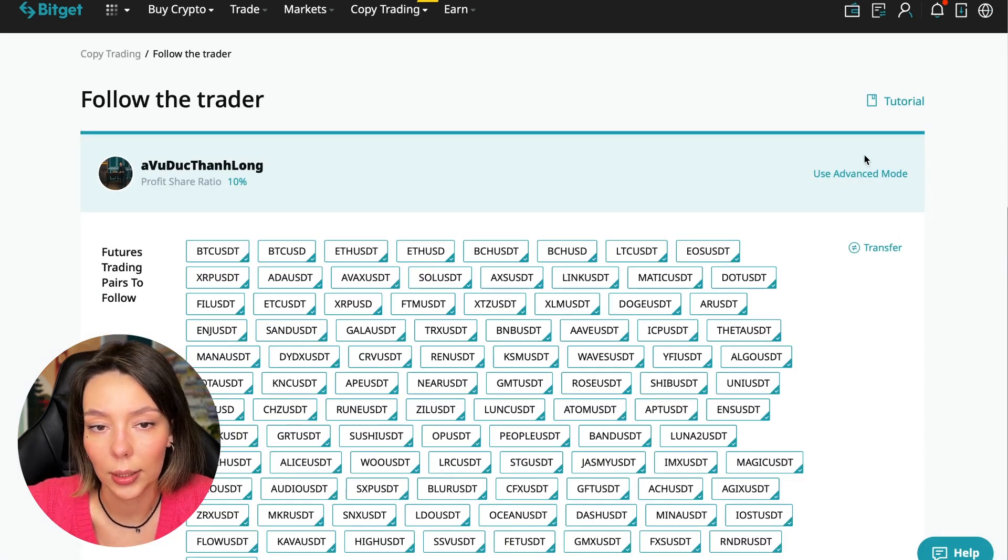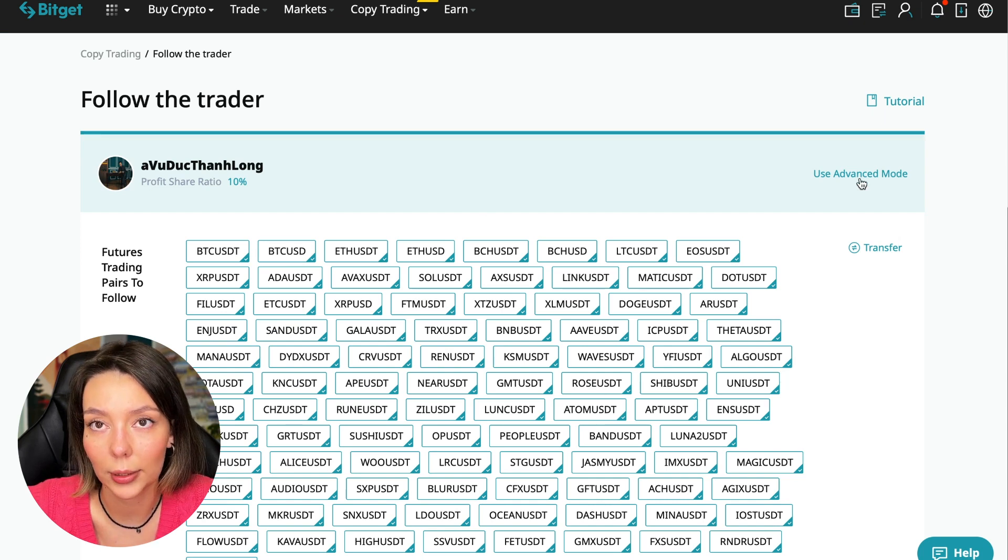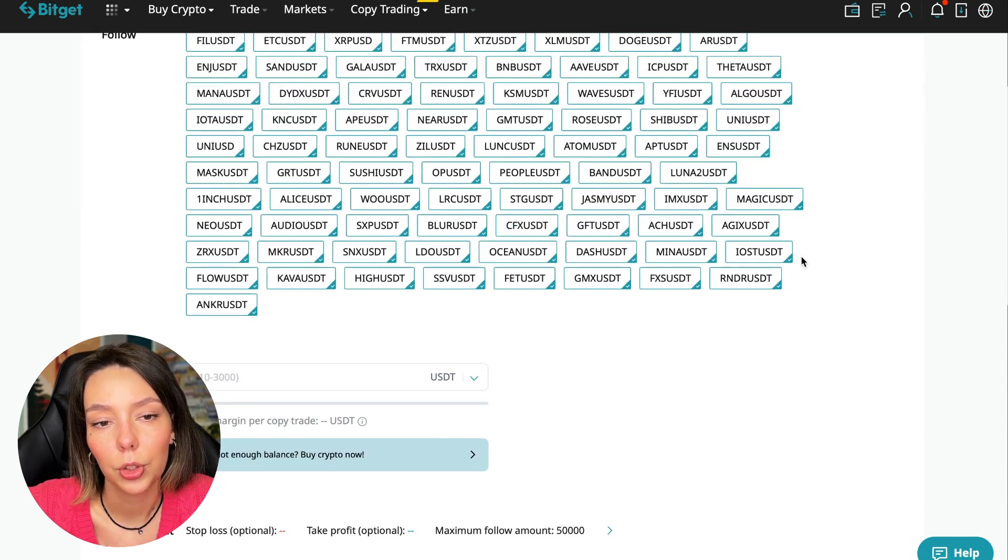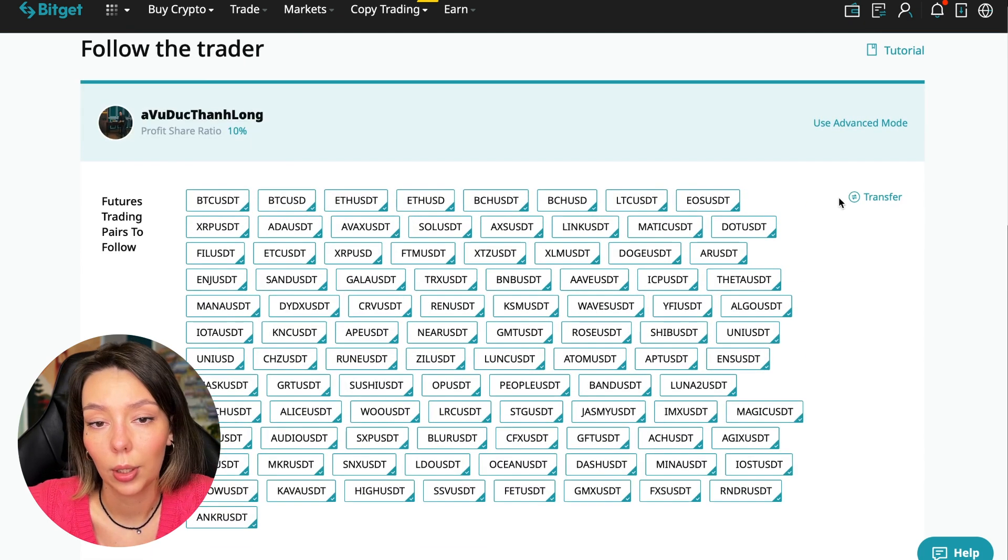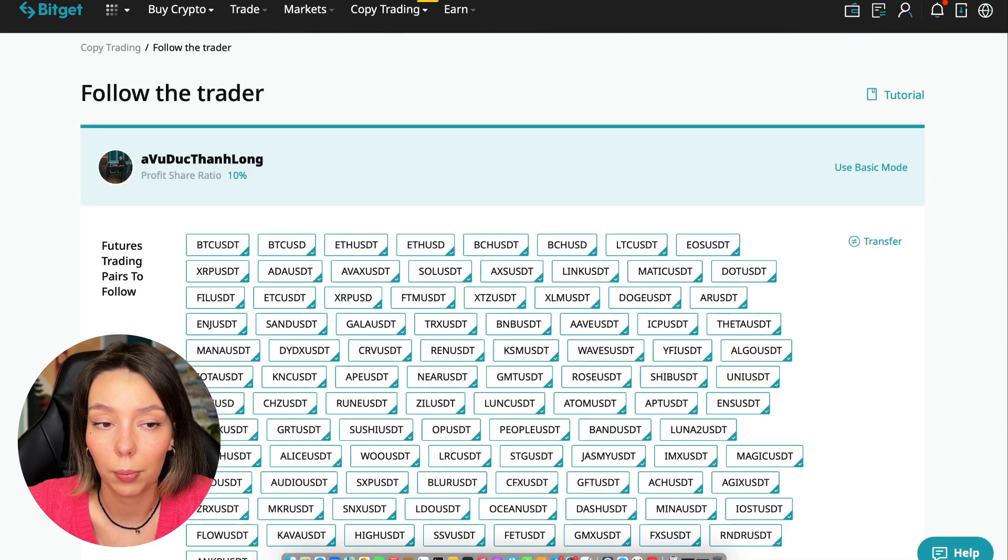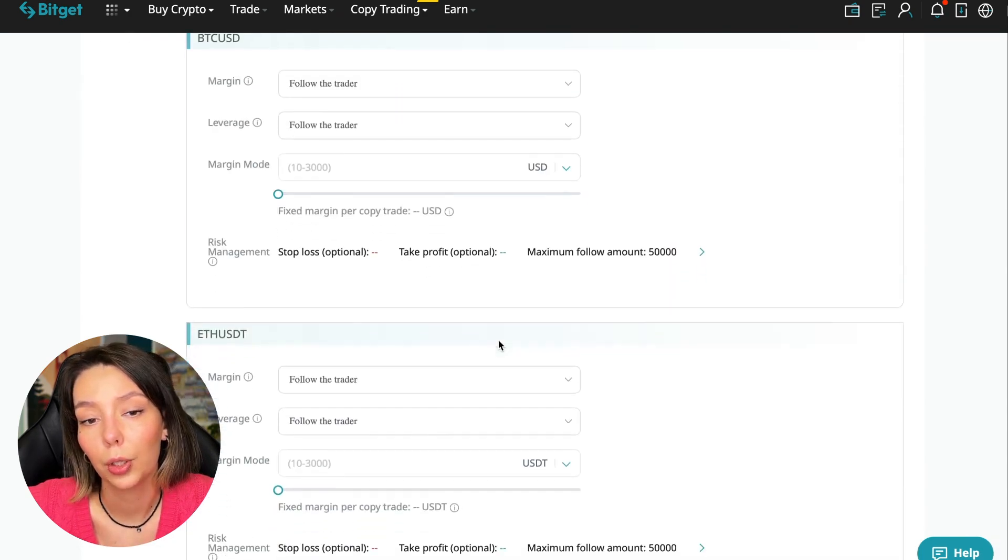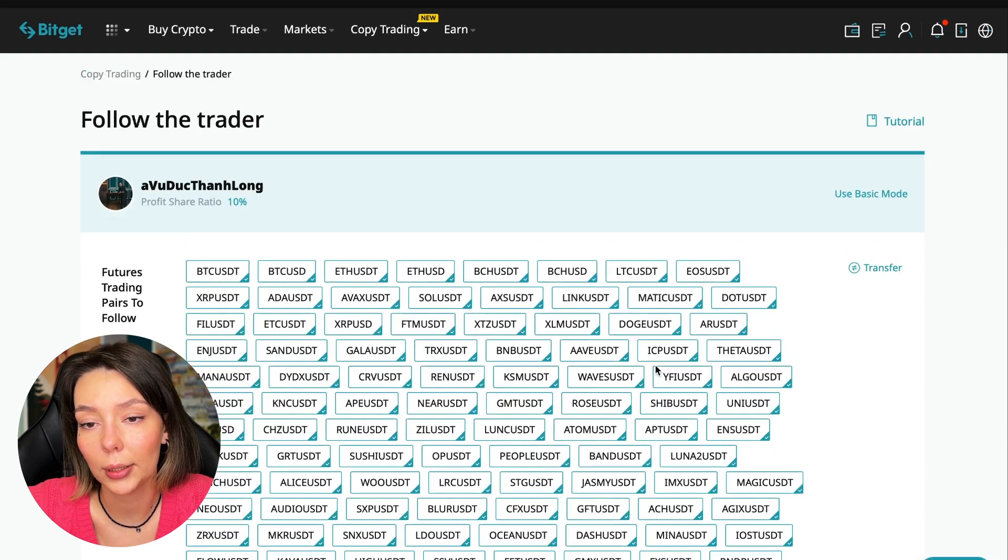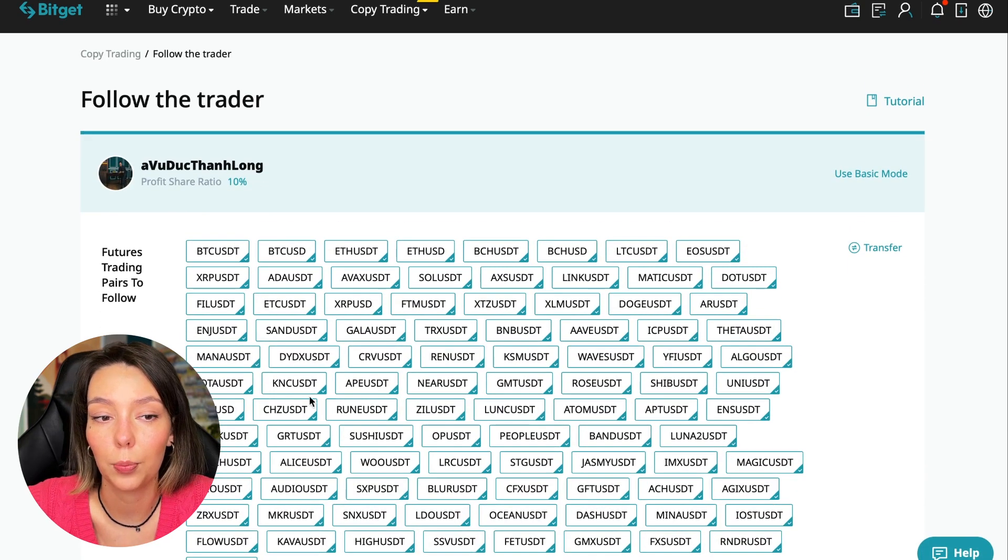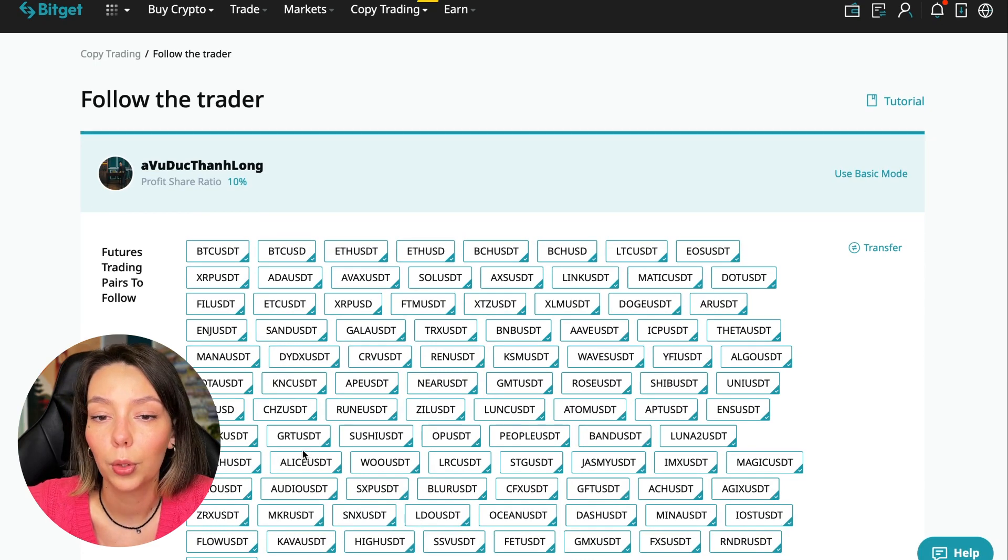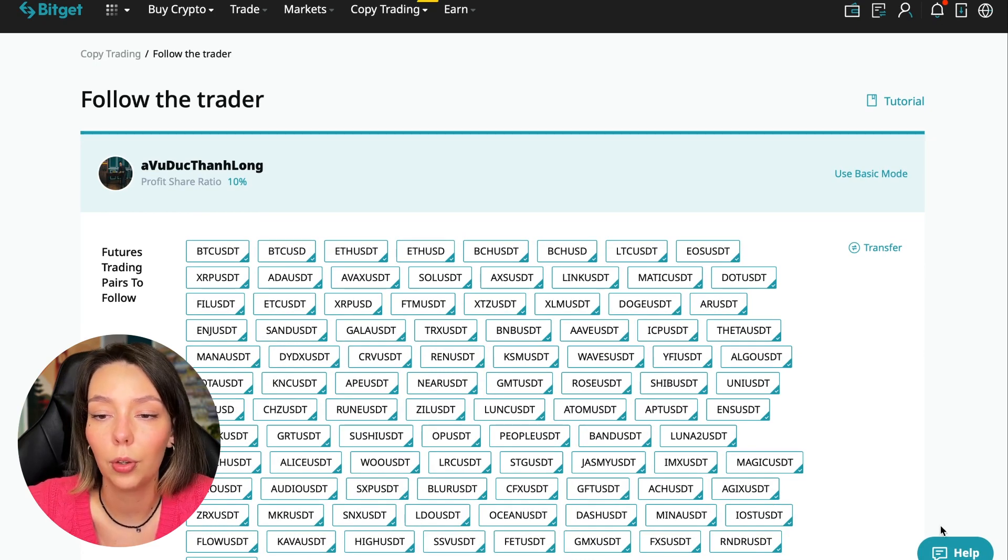We need to click the Copy Now button. Here you are prompted to use the advanced settings mode. If we click use advanced mode, we will be able to change absolutely every individual currency pair that we choose. At the very beginning we can choose the pairs in which the trader trades, and for each of these pairs we can make an individual setting - for Bitcoin your own setting, for Ethereum your own setting, and so on. I will use the basic setup.